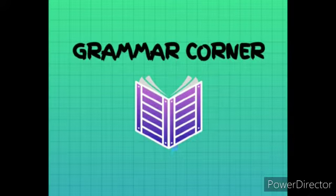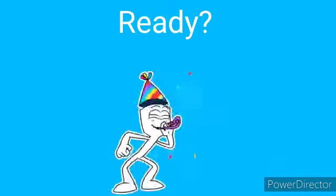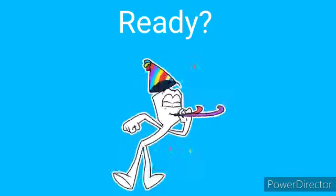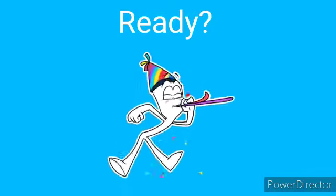Hi, welcome to Grammar Corner. Ready? Yes!